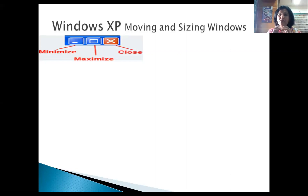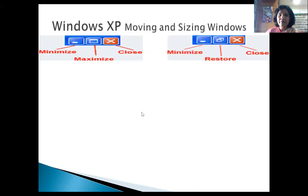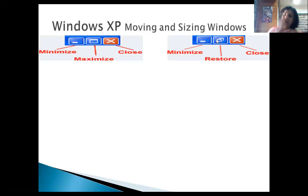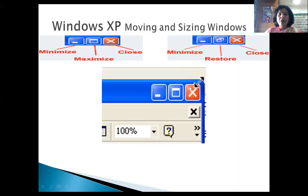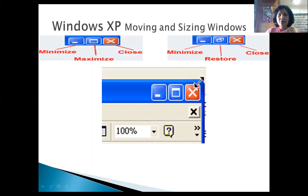If you want the screen full-size, use the Maximize button. The cross button is the Close button — it closes the application. When you Maximize, the button changes to a Restore button, which brings the window back to normal size. Also, when you hover the mouse over the border of a window, the mouse pointer becomes a double arrow, and you can click and drag to resize the window.